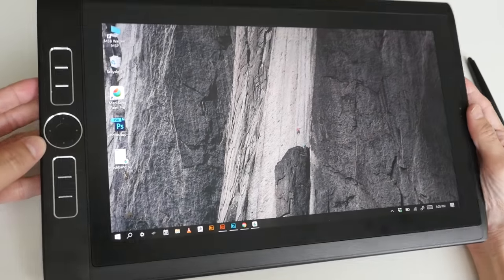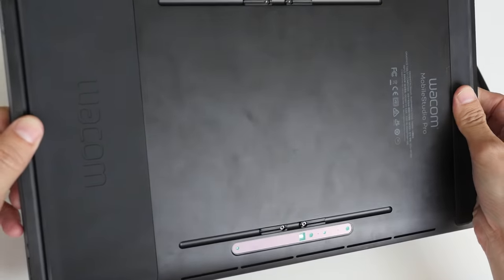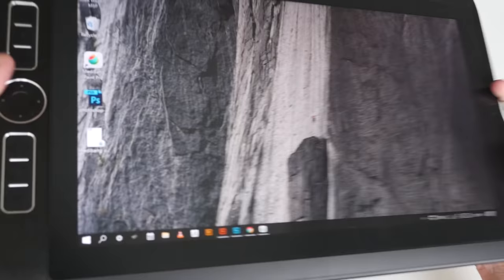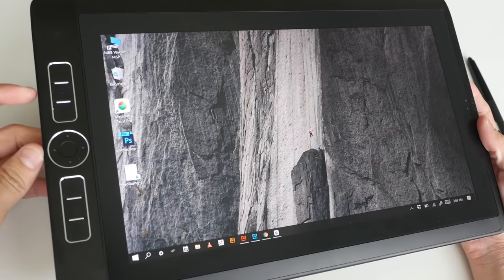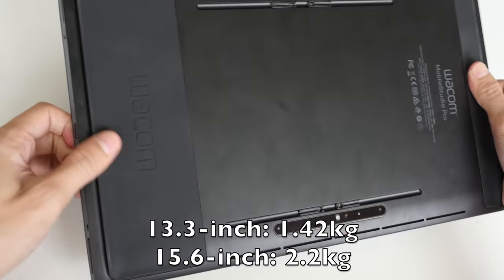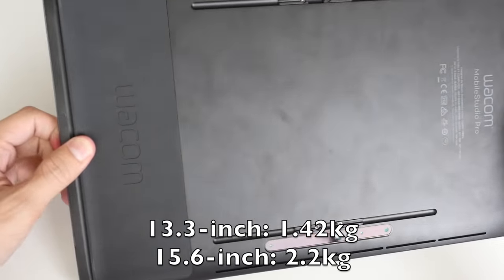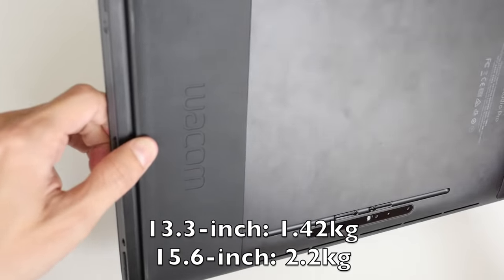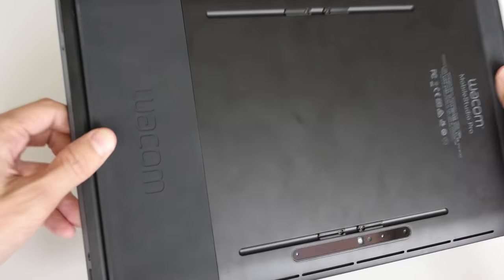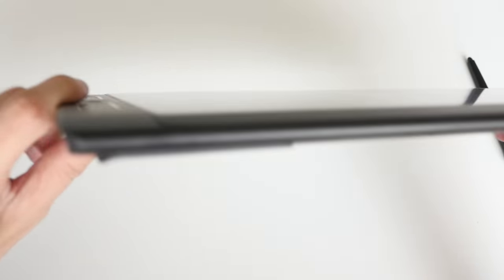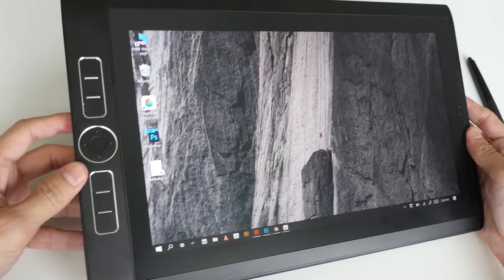The build quality of this tablet is very solid. This is the 13-inch model and it weighs 1.4 kg. Right at the back we have this rubber feet. It is actually very hard so it's not really soft rubber.